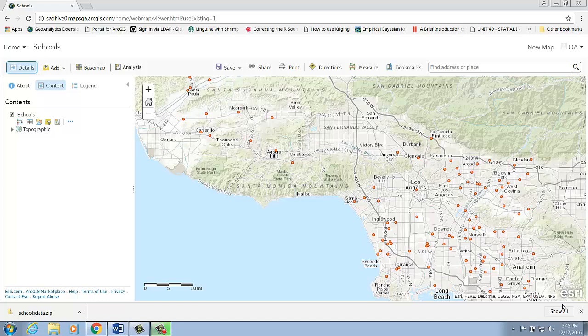The new Join Features tool in RGS Online allows you to transfer attributes from one layer to another based on spatial and attribute relationships.